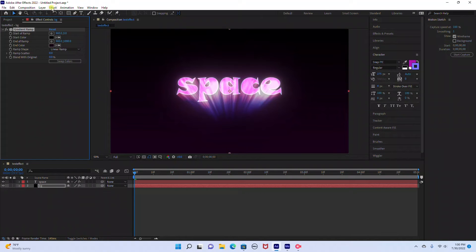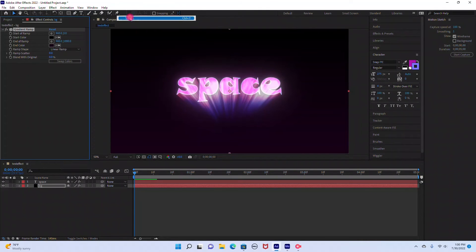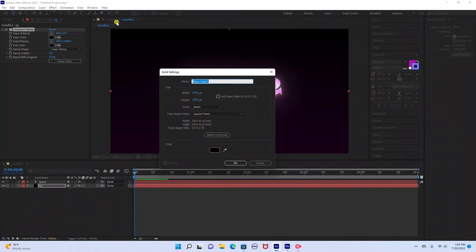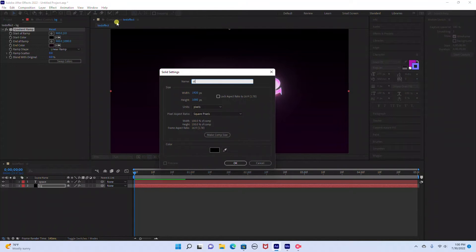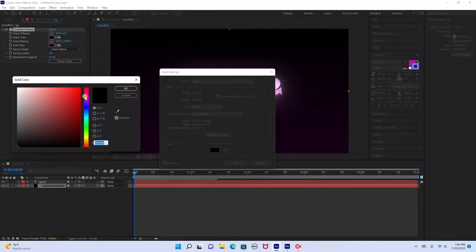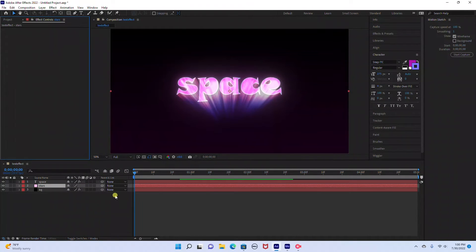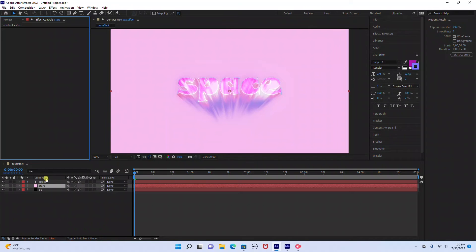And the next thing I'm going to do is add some stars in the background. So I'm going to go to Layer New Solid. I'm going to click on the color and change this to a light pink color. And then just make sure that layer is in between the text layer and the background layer.